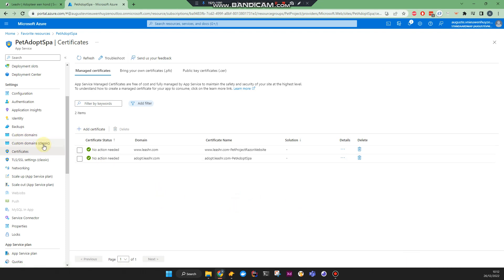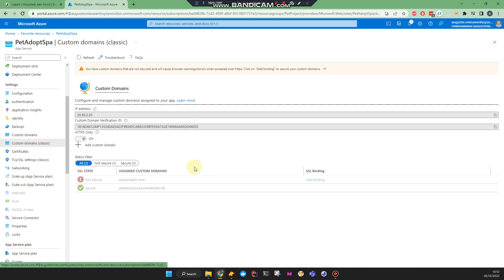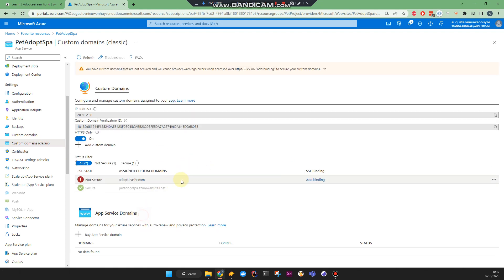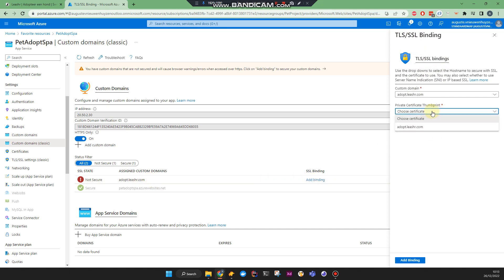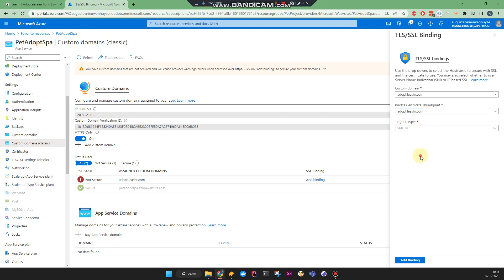But once it's created, you should be able to add binding. Now I'm seeing a different screen. I clicked add binding on the row. Now I can choose this certificate and choose this type, add binding, and it should be good.